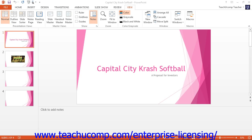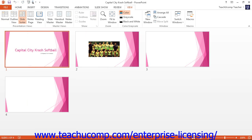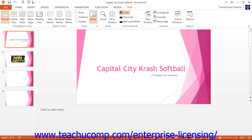The slide sorter view allows you to view and sort the presentation slides within your presentation. To select this view, click the slide sorter button in the presentation views button group in the status bar. Or, you can also click the slide sorter button in the presentation views button group on the View tab within the ribbon.